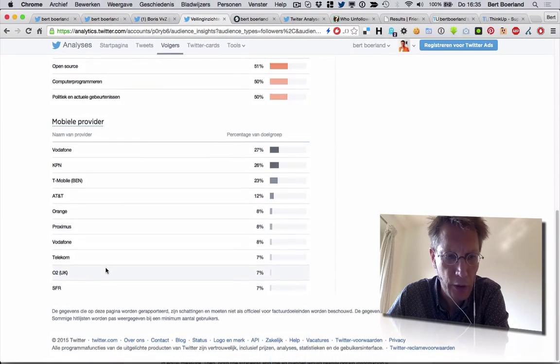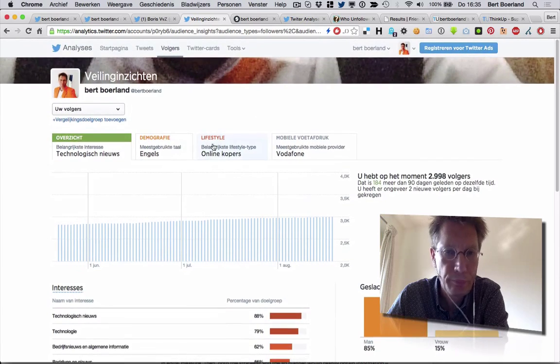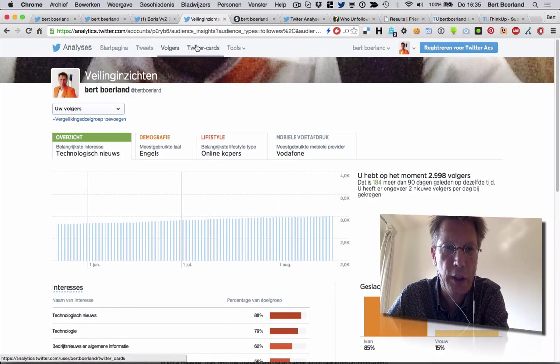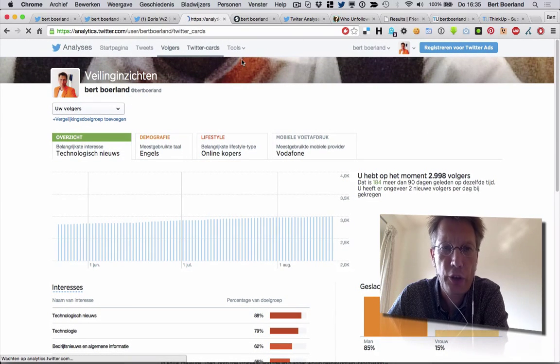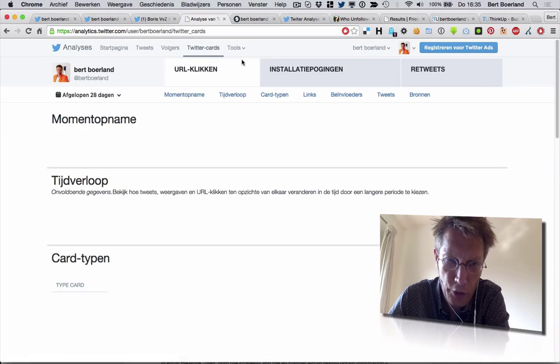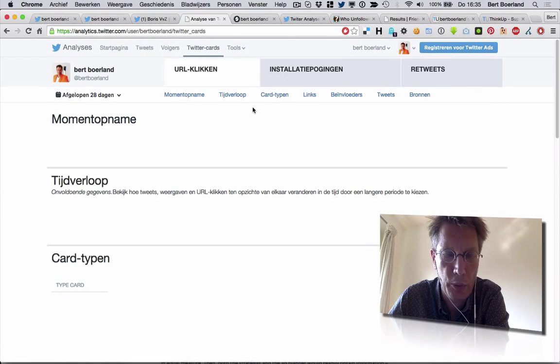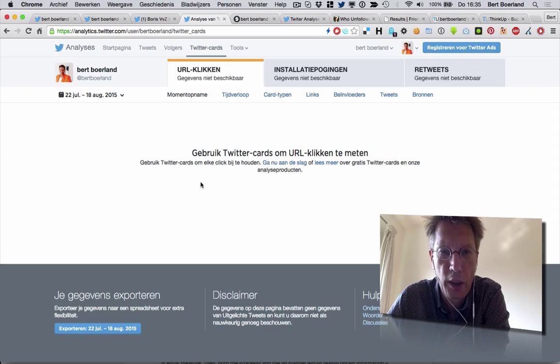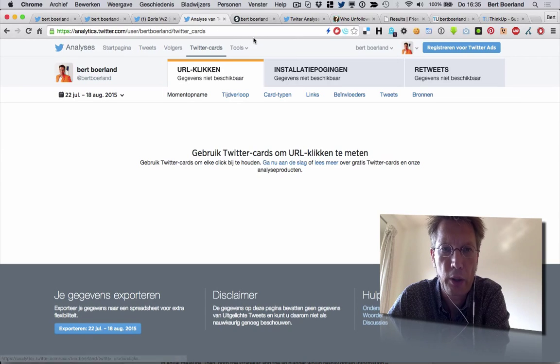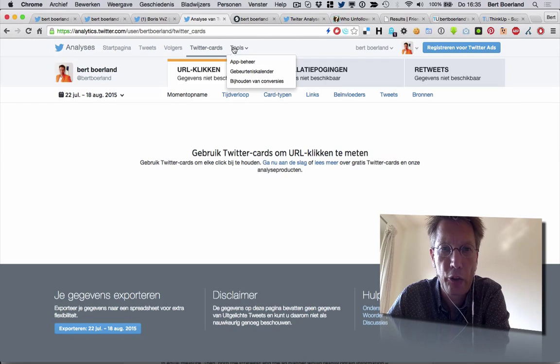You can also see what provider your followers are using — lots of data. If you use Twitter cards — I haven't used it on this account but I have on a commercial account — you could have additional information there as well.